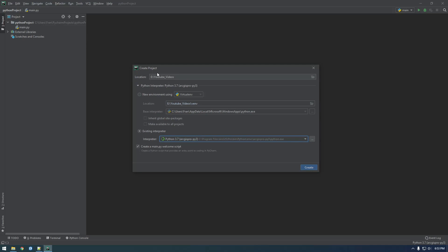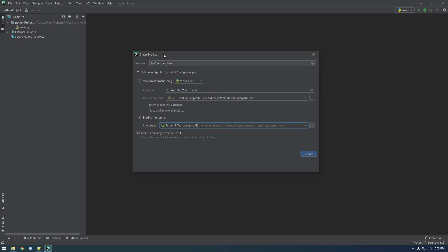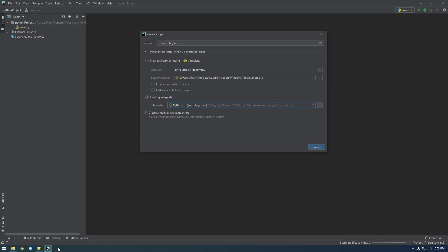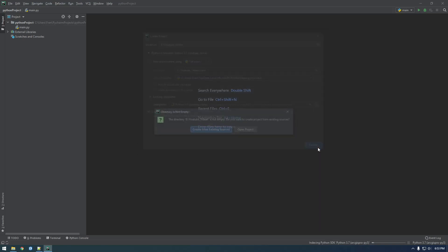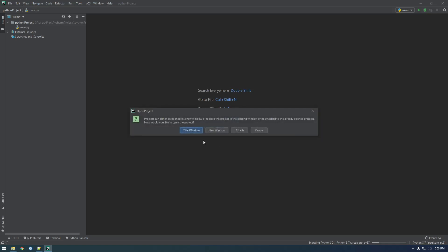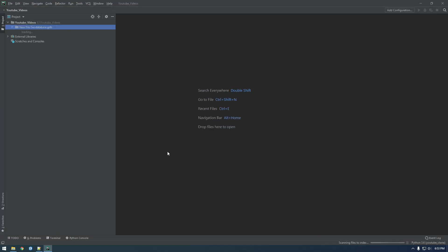I feel like my PyCharm's frozen or something. There we go. It was thinking. Yeah, create from existing sources. Let's do it in this window.